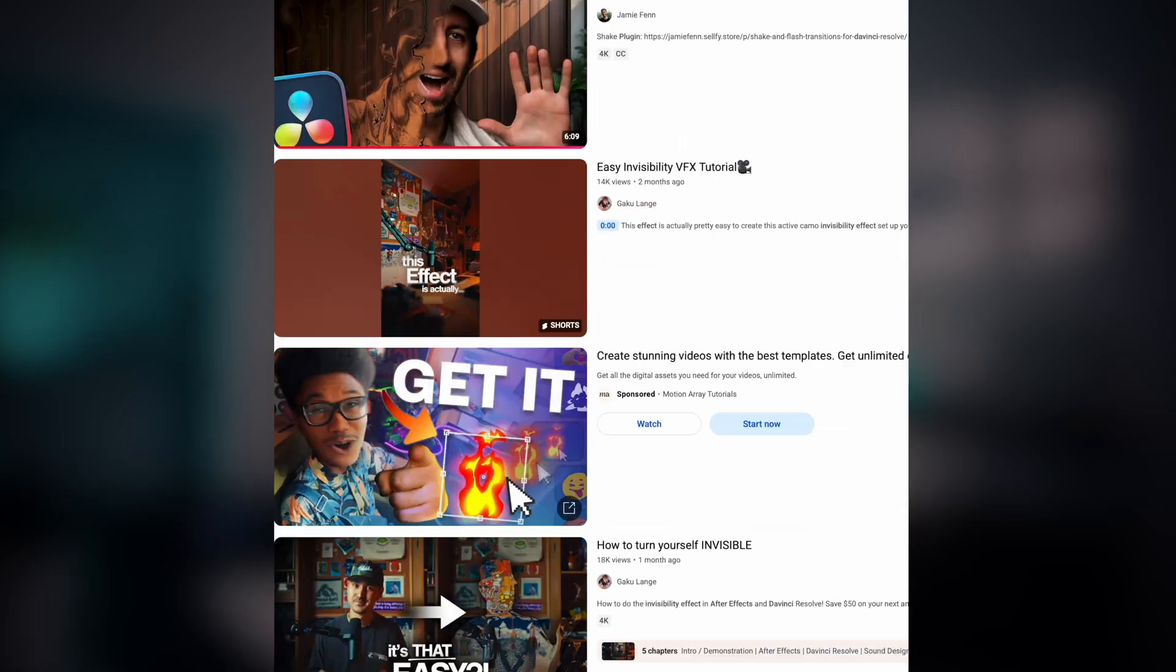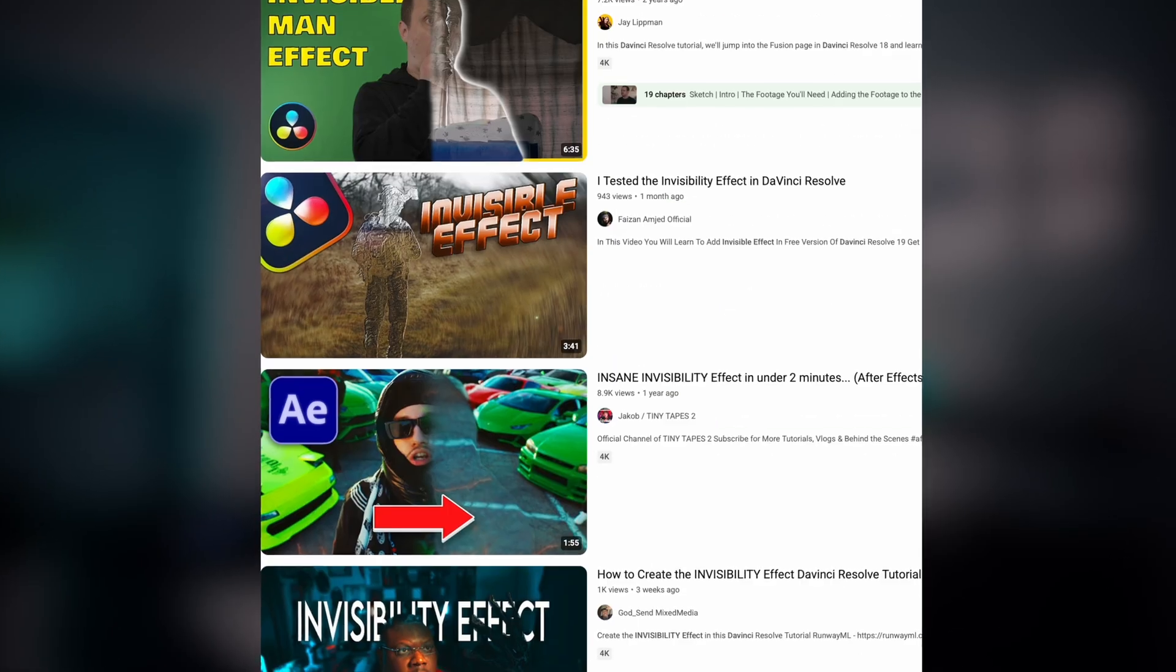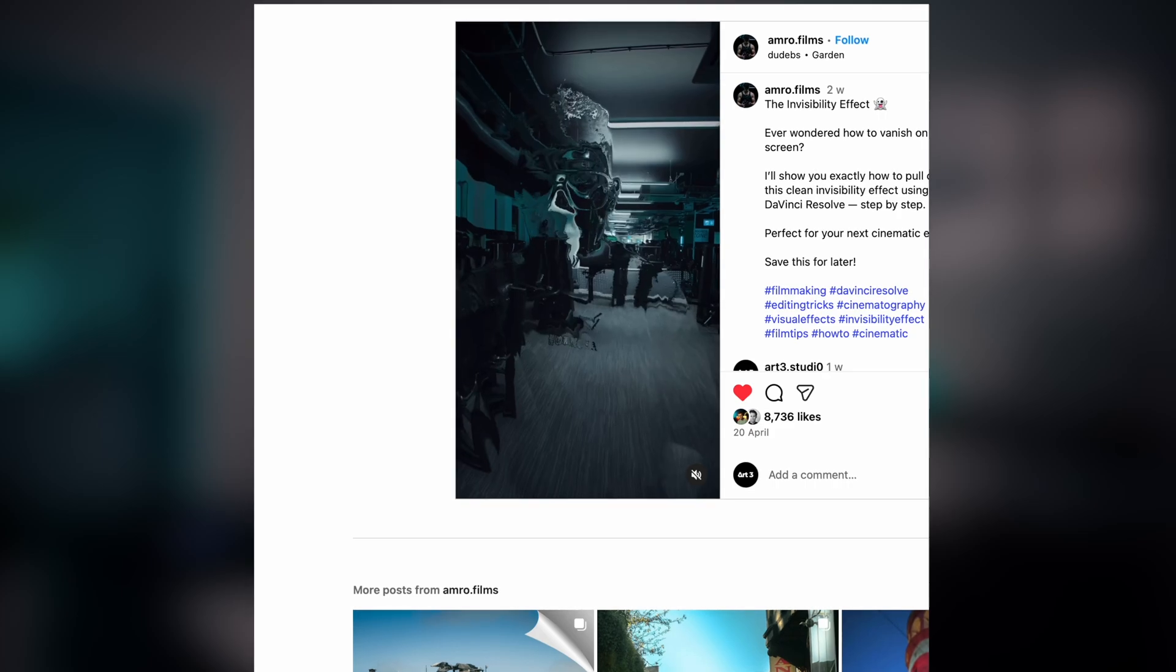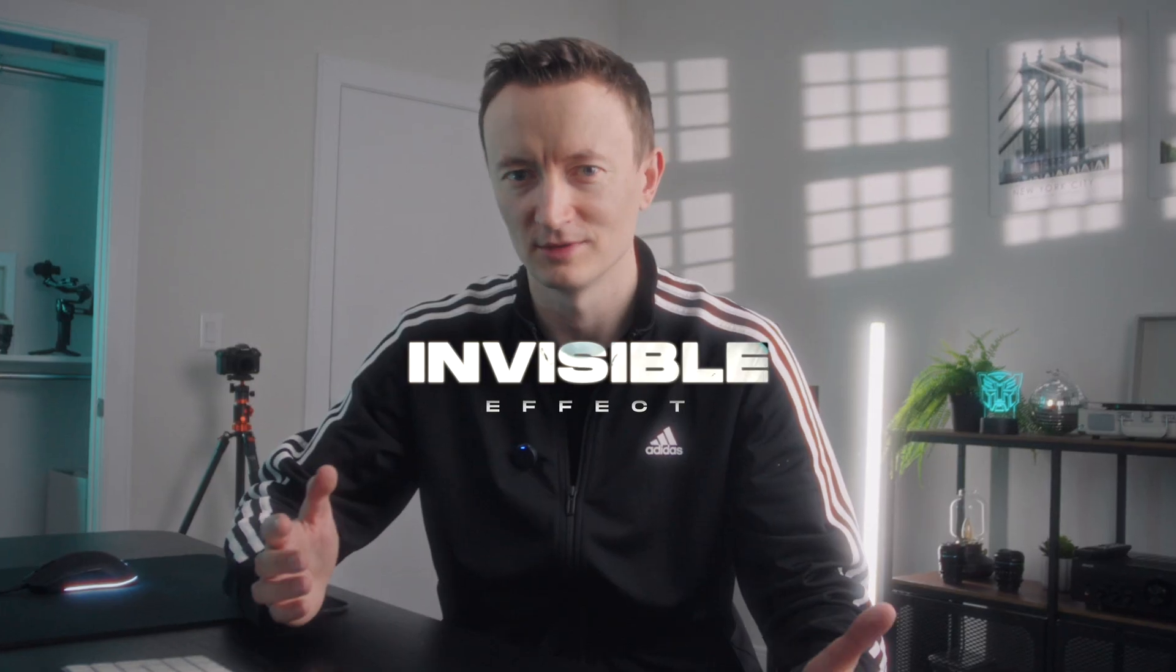Hello guys, I see a pretty trendy effect all over YouTube and Instagram right now and it is called invisible effect.